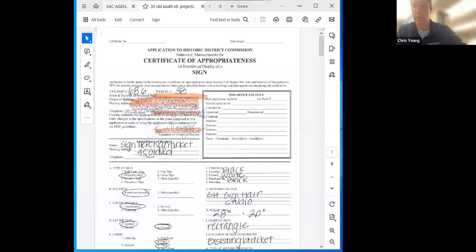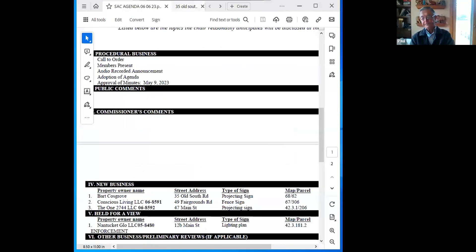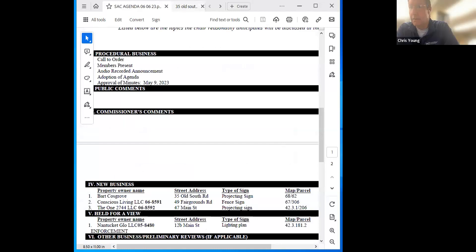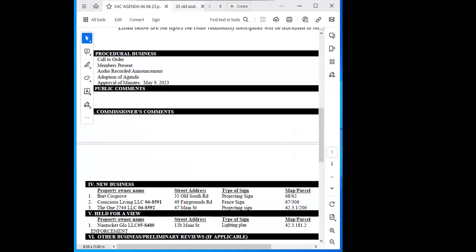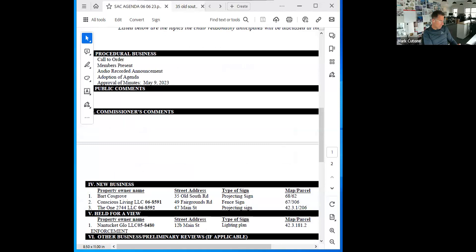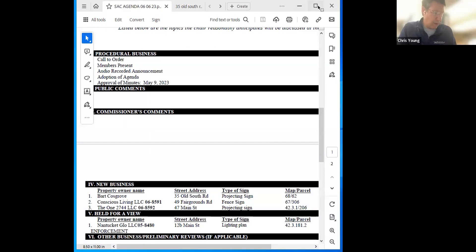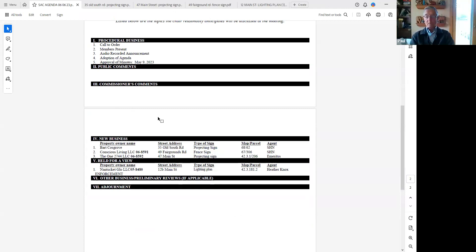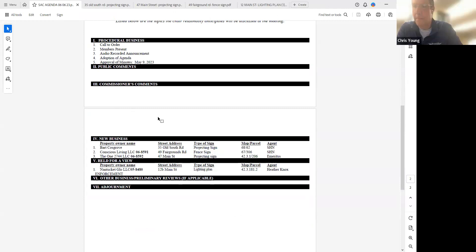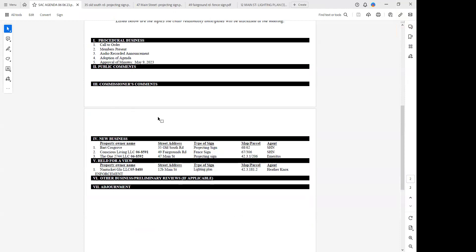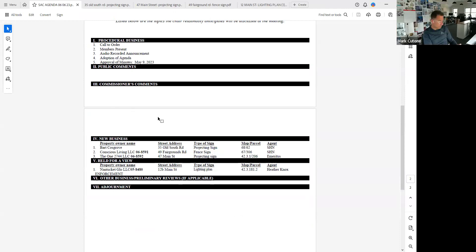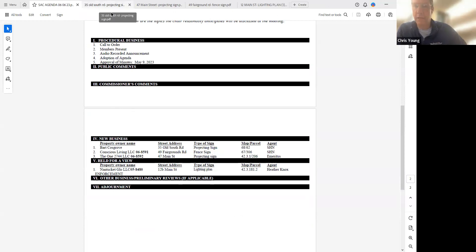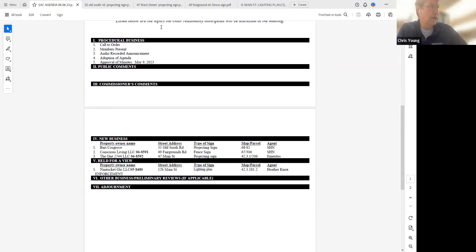Do we have a motion to approve our agenda? So moved. Second, thanks Mark. Ben you're in favor? Aye. Kevin aye, Mark aye, Paul aye. Did everybody have a chance to see the minutes forwarded from the May 9th meeting? Ben, Kevin in favor aye, Mark aye, Ben aye, Paul aye. Is anybody on the line for general public comments not relating to an application before us? How about commissioner comments?